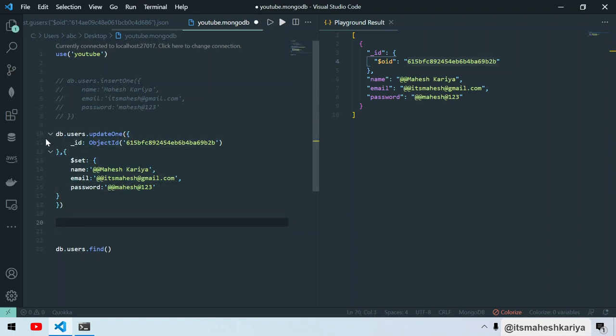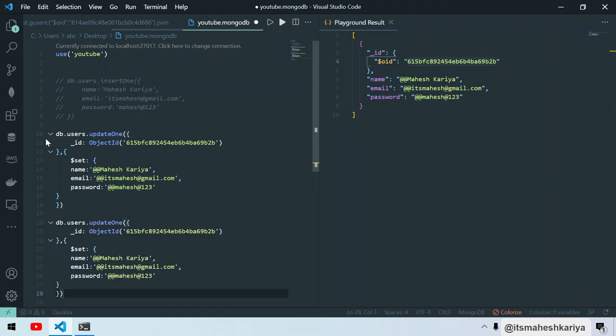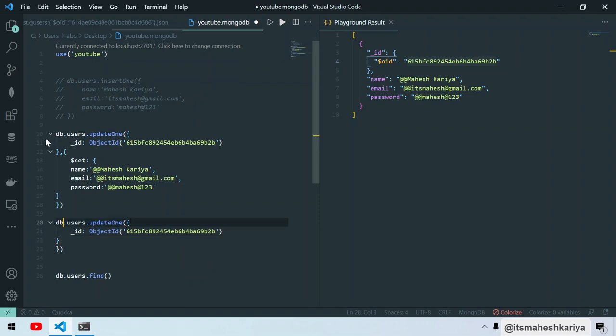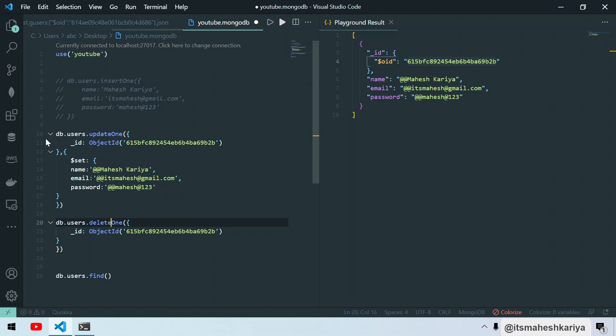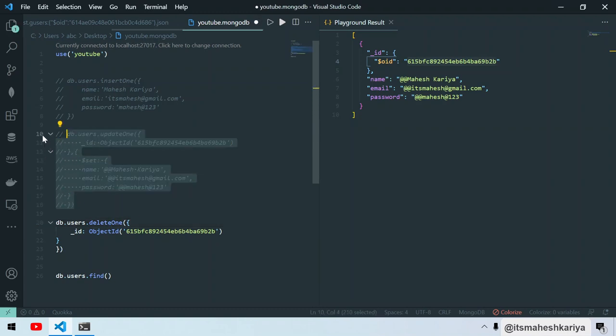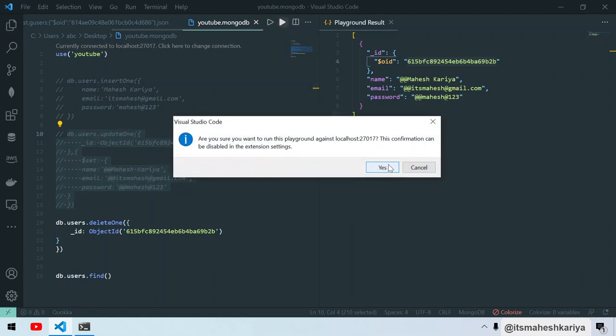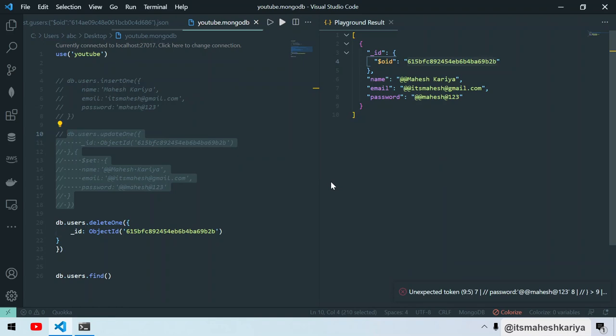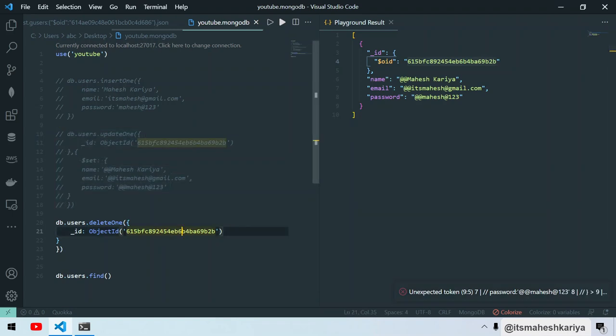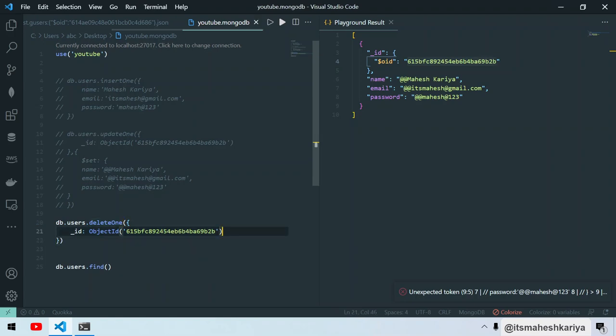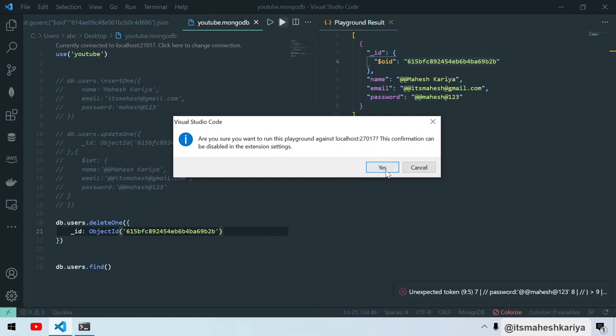Now we can do one more thing as well. Let's try to delete this thing. For delete as well, we'll use the deleteOne method. I don't like this popup - there might be inside the extension settings you can do something with this. We'll see that later. So something went wrong, I guess. deleteOne is not working, I don't know why. Let's try this again.